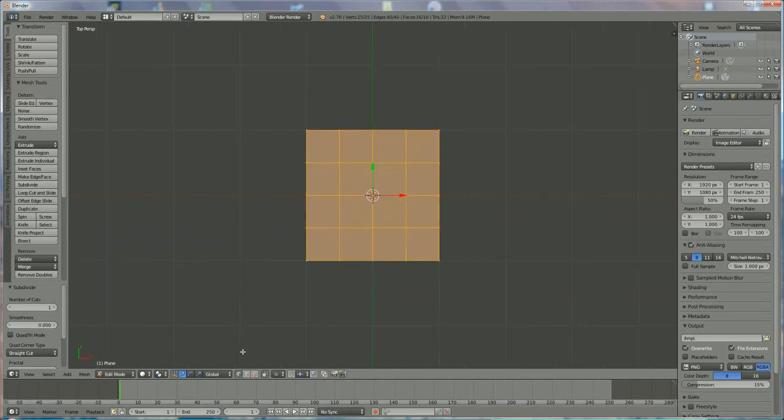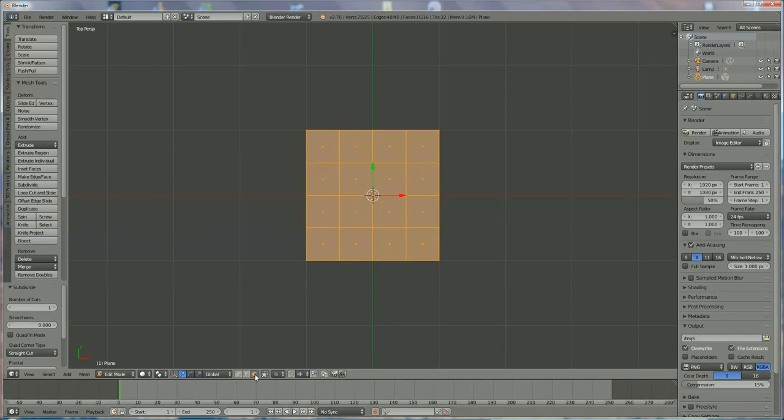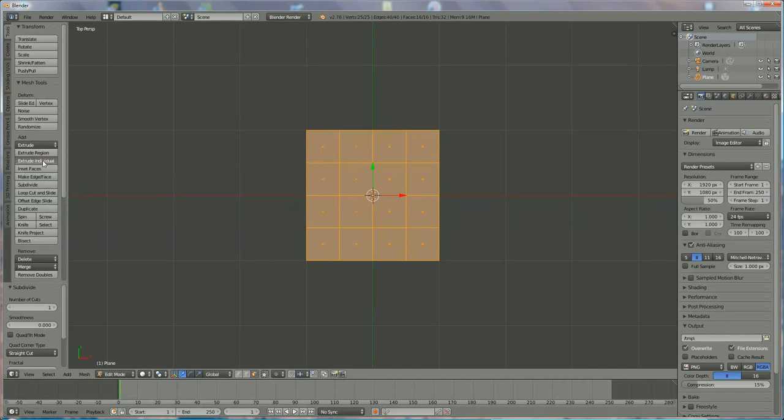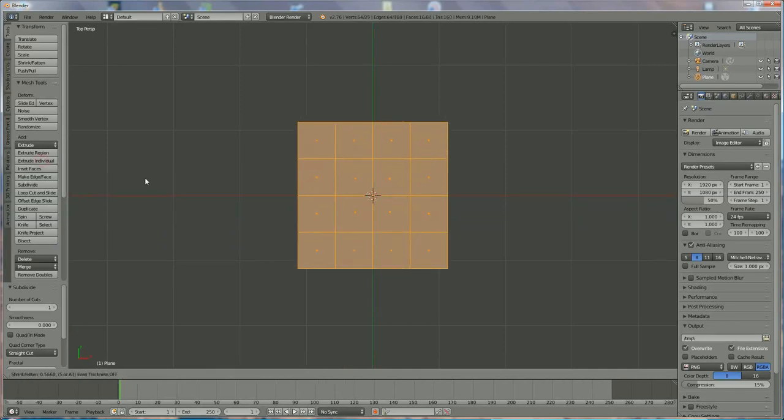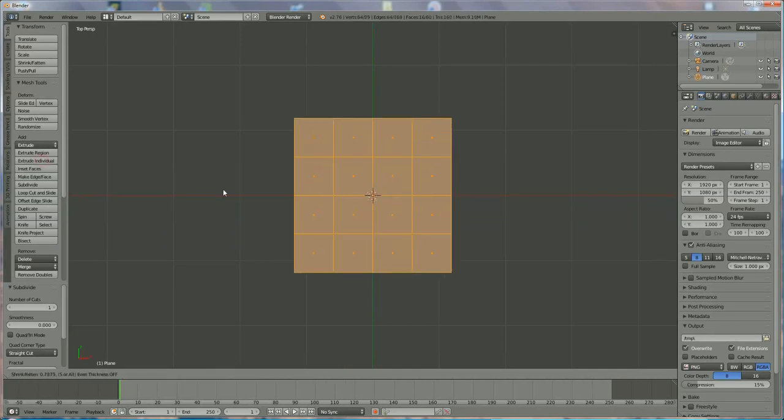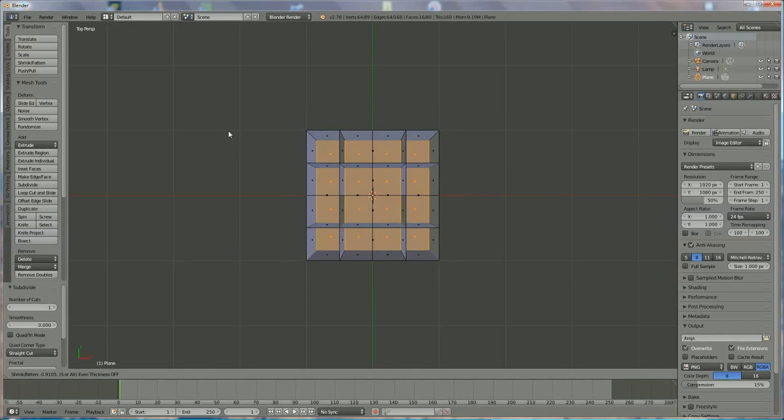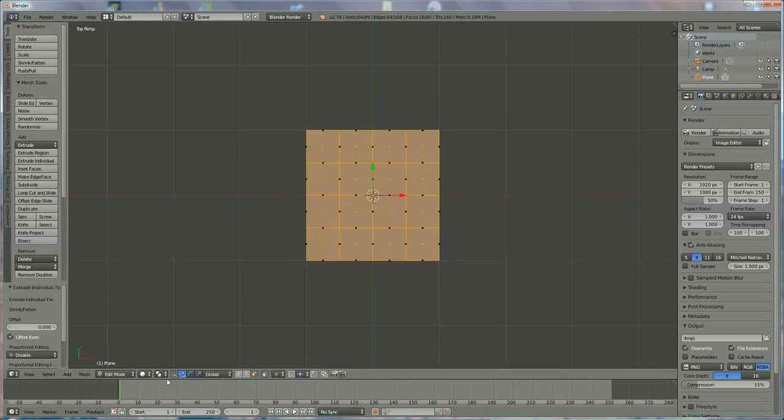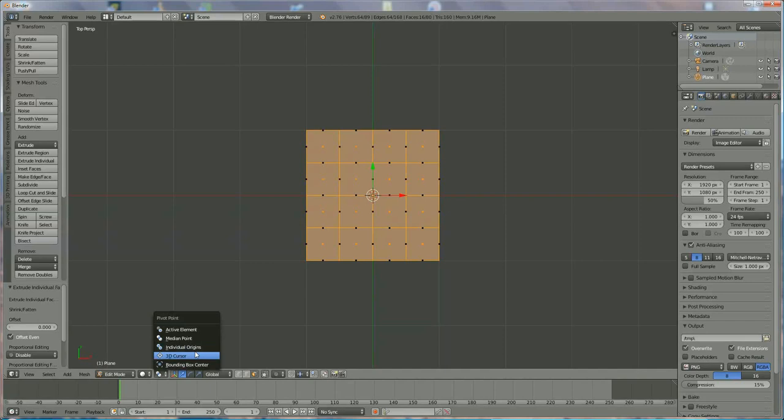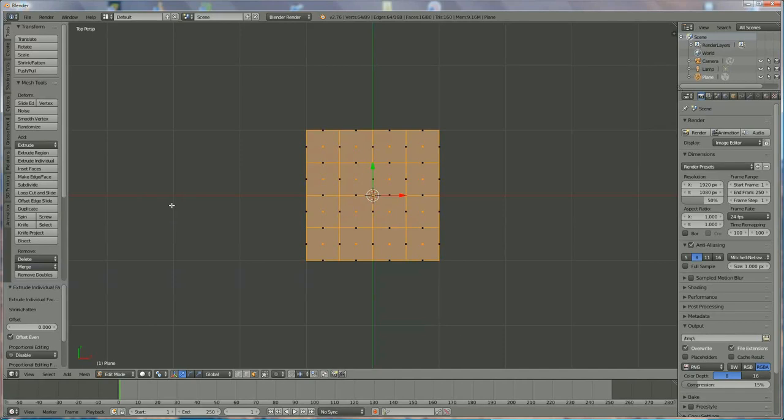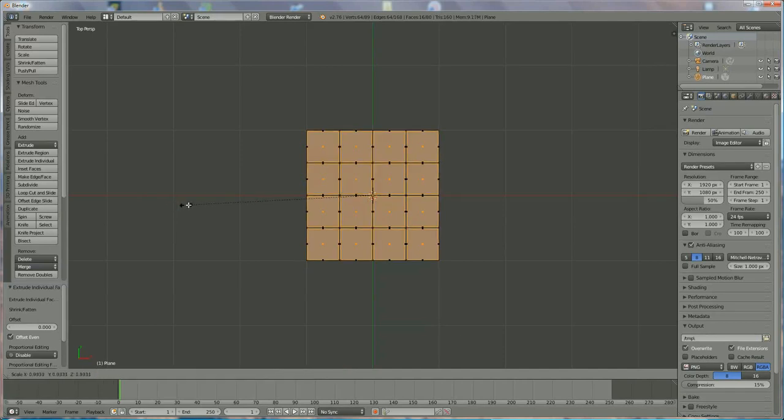And now we go over to Face Selection underneath, and we're going to Extrude Individual. Now, press Escape, otherwise something like this happens and I don't want that. Just press Escape. And we're going to select Individual Origin. You have to do it like this, otherwise it won't work. Press S and now you can scale it down.